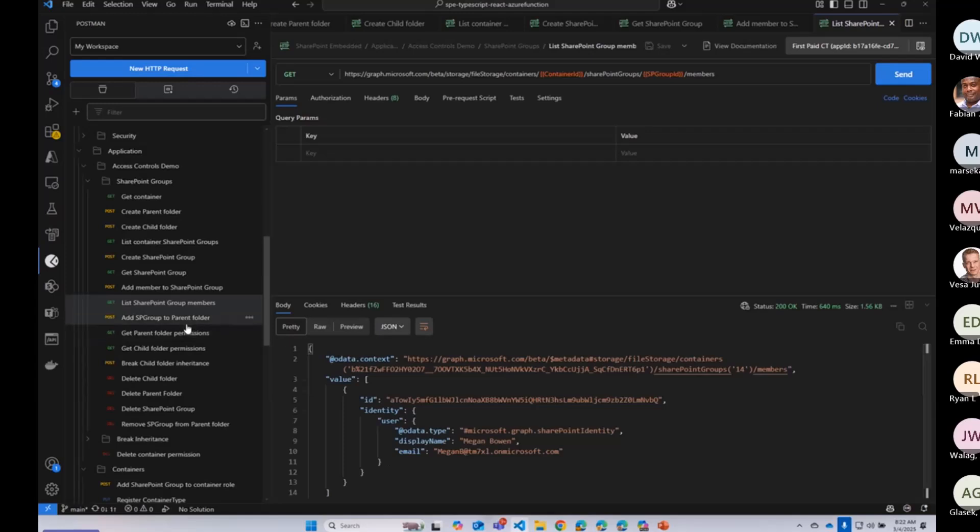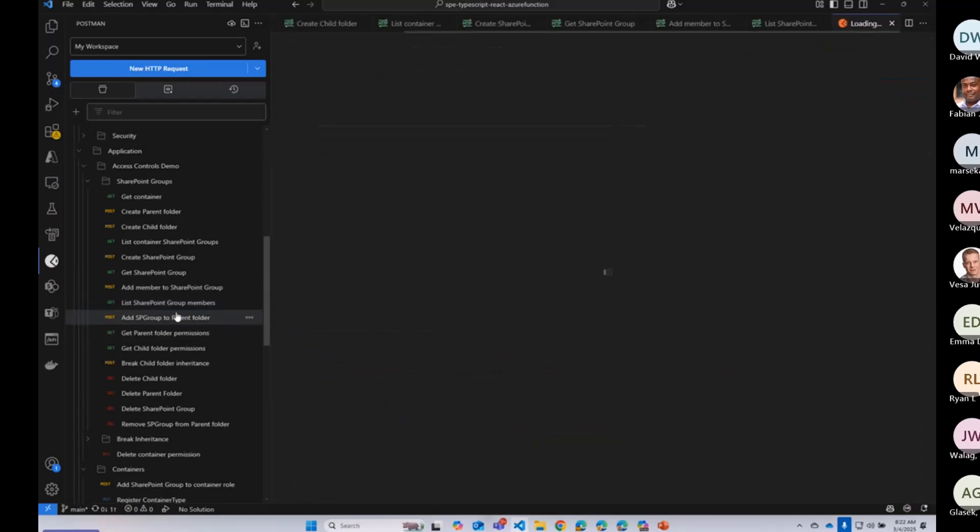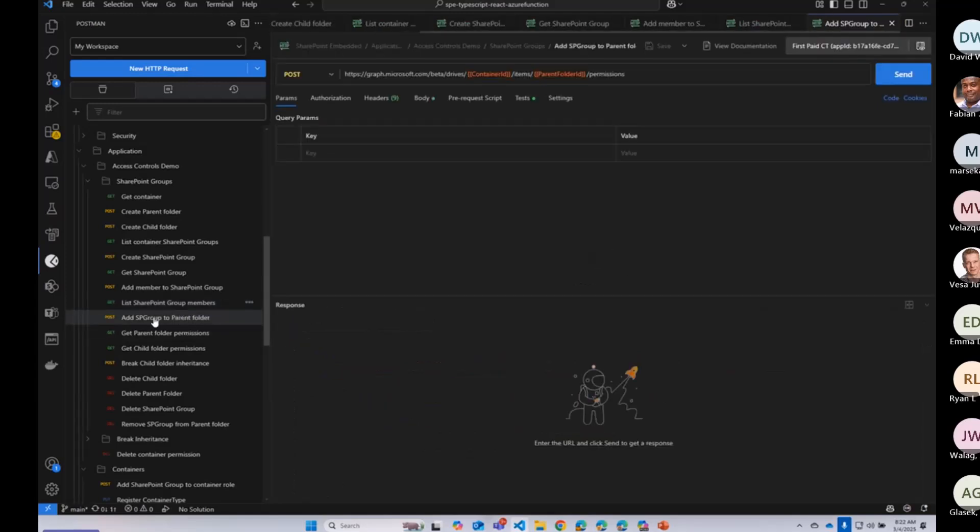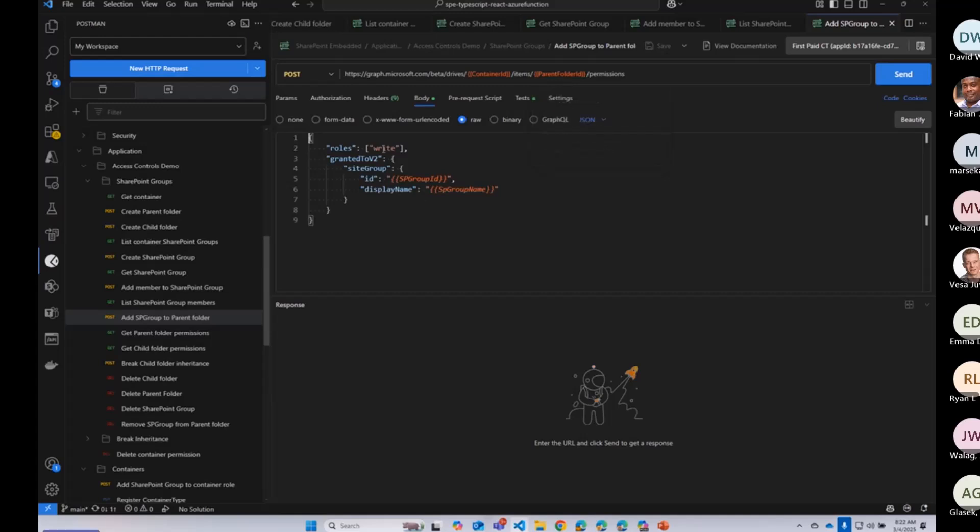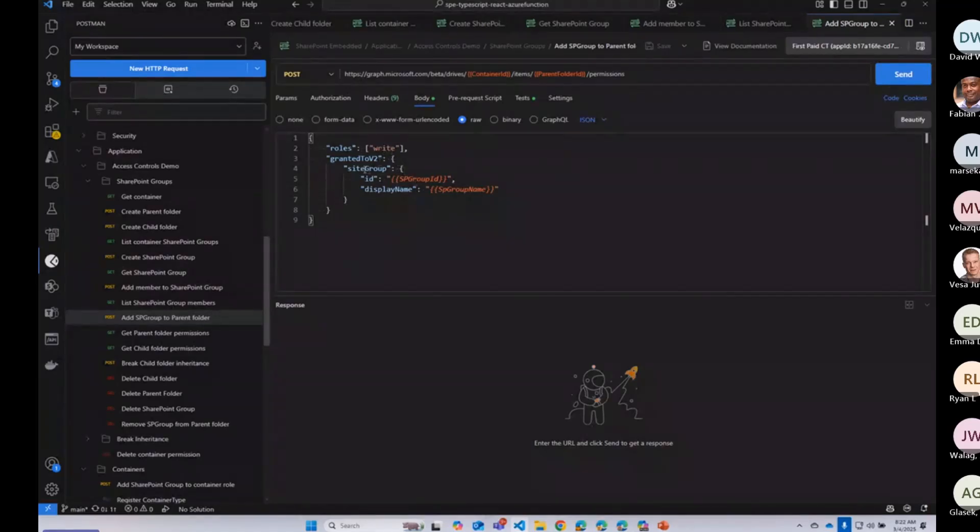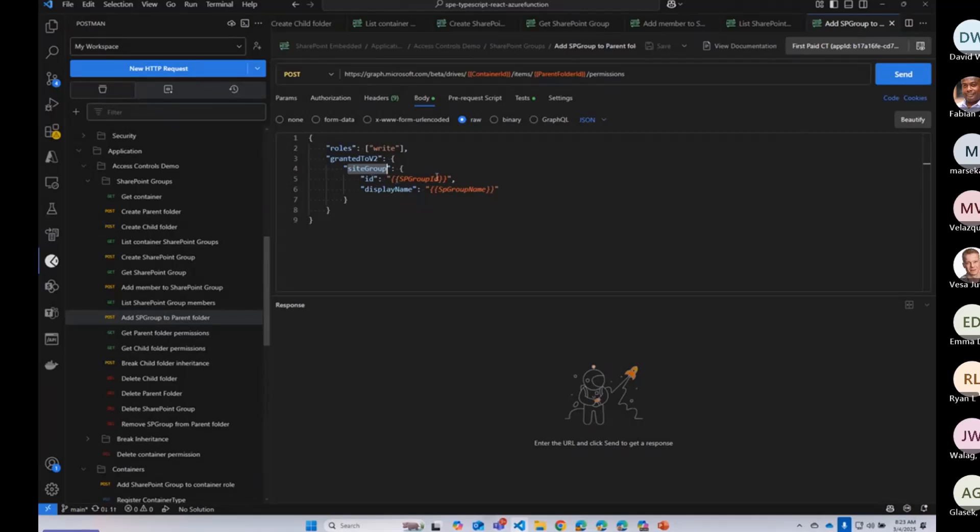All right. And now what I want to do is to be able to take that group that we've made and add it, give that group permissions on that parent folder. So I'm going to give them write permissions. And this is how I do it. So it's a site group instead of this grant to V2 objects, we pass the site group, the group IDs that I just made, and the name of the group.